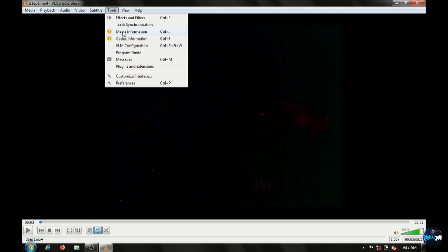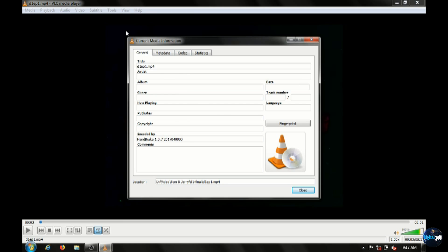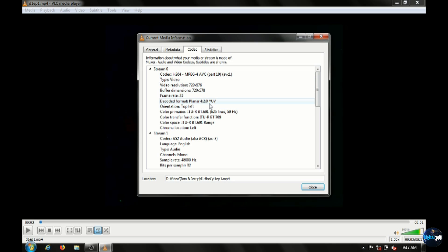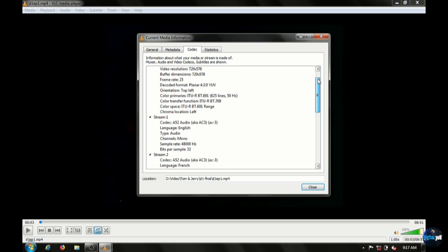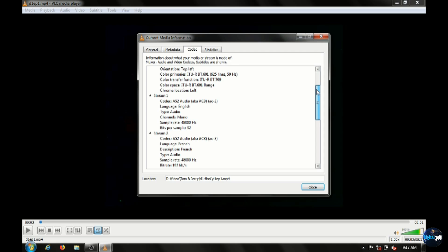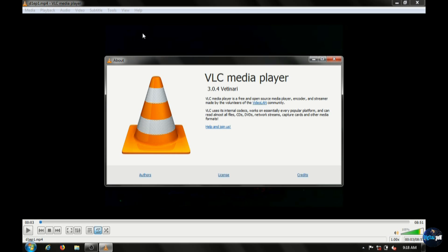So under Tools and Media Information and the Codec tab, you can see here it gives you your frame rate, your video resolution, but also your streams, your audio streams and your subtitle streams. And that's the VLC media player.